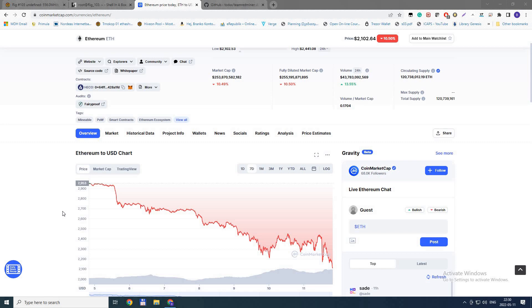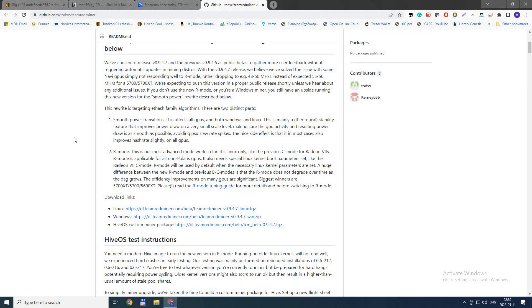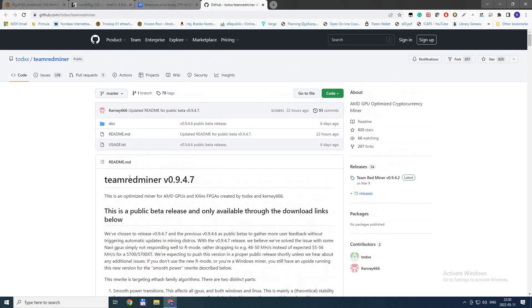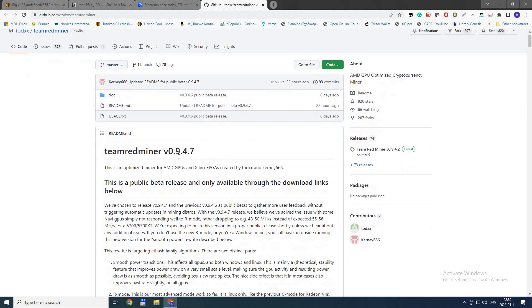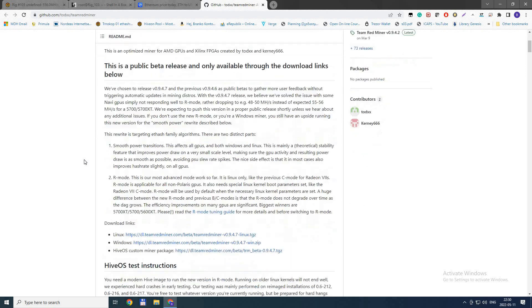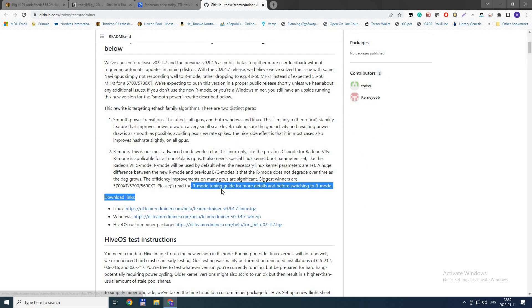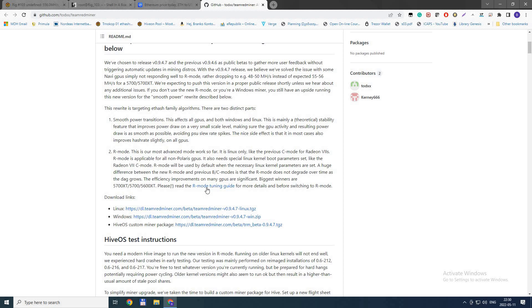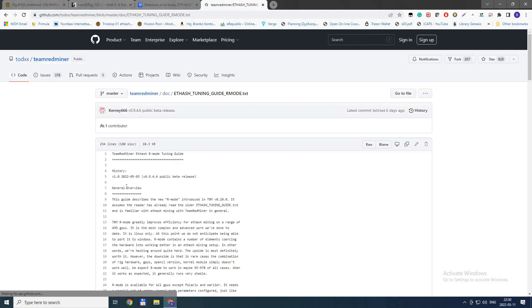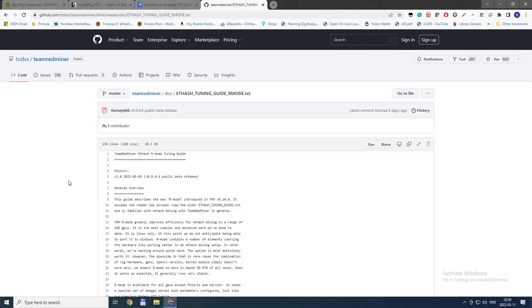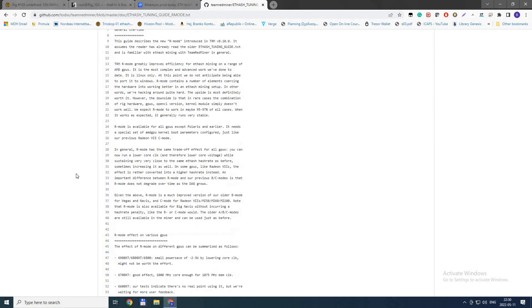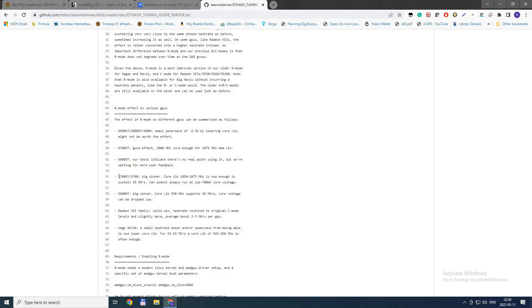Difficult times are upon us, but it's not time for despair because we have some good news. They're coming from Team Redminer with a new version 0.9.4.7 beta. They have released the new R mode, and with it we have some really good things, especially if you own 5700 XT, 5700, or 5600 XT.